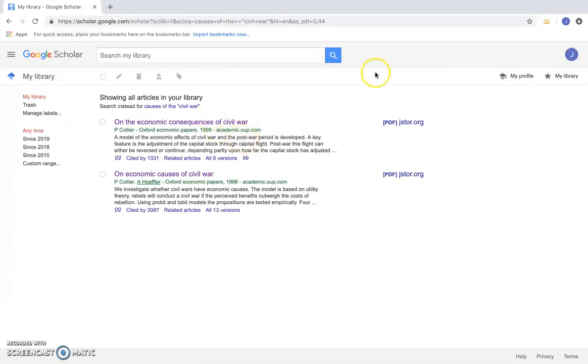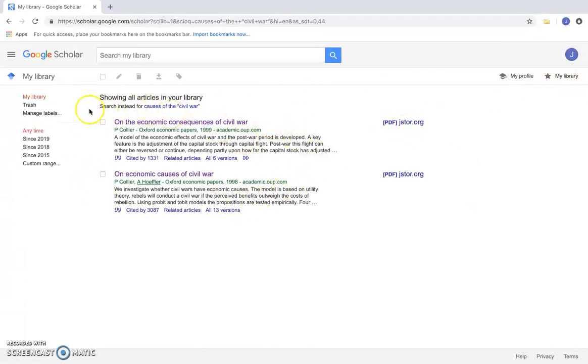So as you can see, when I click my library here, I have both of the resources that I saved.